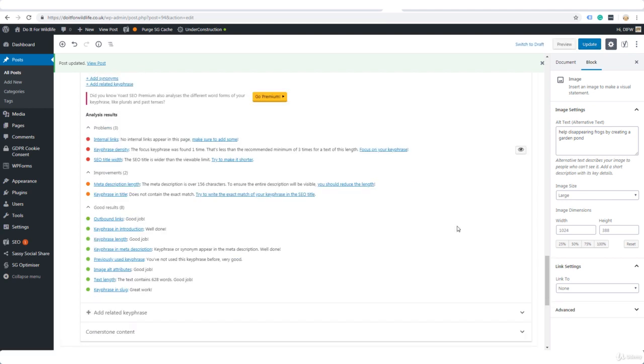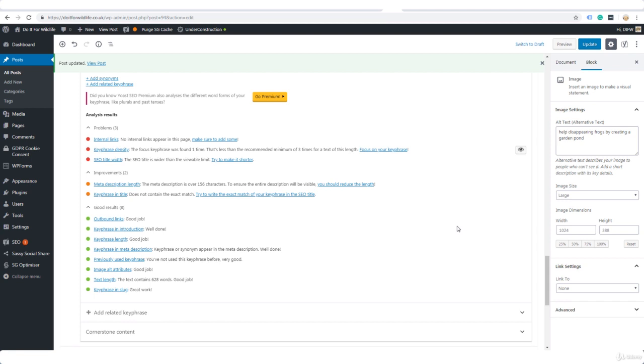That is a run through of the Yoast SEO plugin. Once it's installed, you will be able to do this on every post and page that you add to your blog. After a while you will get so used to doing this the right way that the Yoast SEO plugin will become more or less redundant to you, but in the beginning it's a really handy guide. I'll see you in the next lesson.